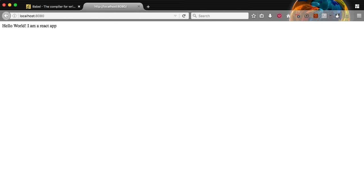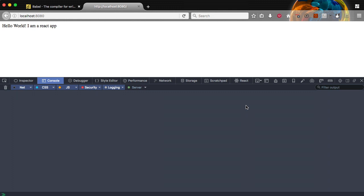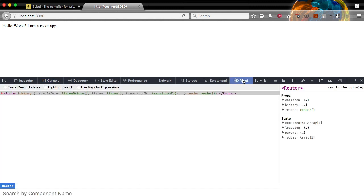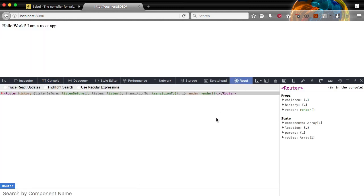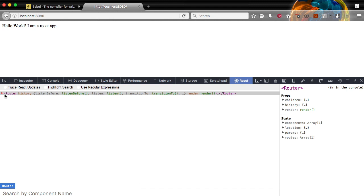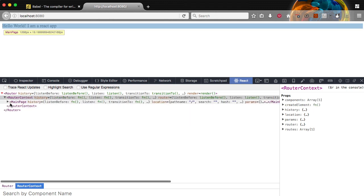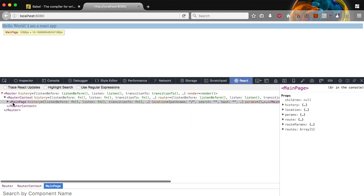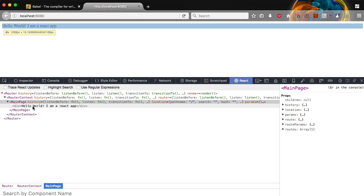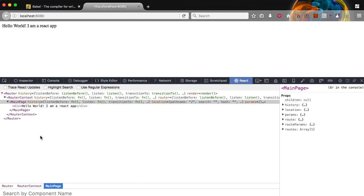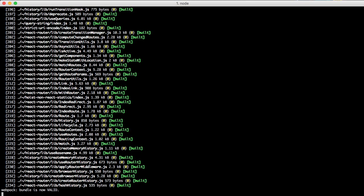So we've successfully created a React app from scratch and used webpack to build it and loaded it up. We can further verify that this is a React app by opening up our dev tools. I have the React extension installed in Firefox. So if we'll take a look at that. Open up our console. And go over to the React tab. And here we go. We have router as our top level component. We'll expand it. And we have router context. And open that. And we have main page. And inside of that you see we have the div of our hello world. So that kind of is further verification that our React app is running and everything is hunky dory.